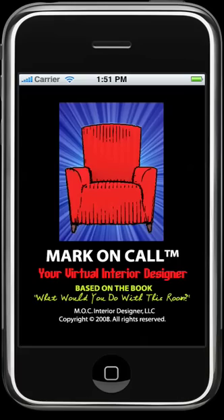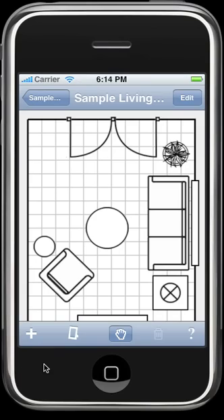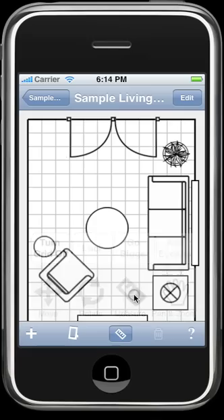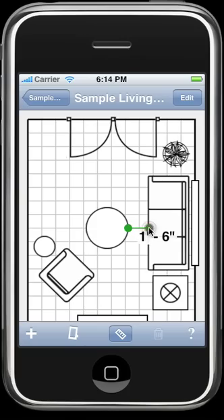Now let's look at our Measure tool. To ensure you have enough space between objects, we've included this feature which allows you to measure the distance between any two points in the room. From the toolbar, select the ruler icon. Next, touch your starting point, then simply touch the end point, and the accurate measurement is displayed.